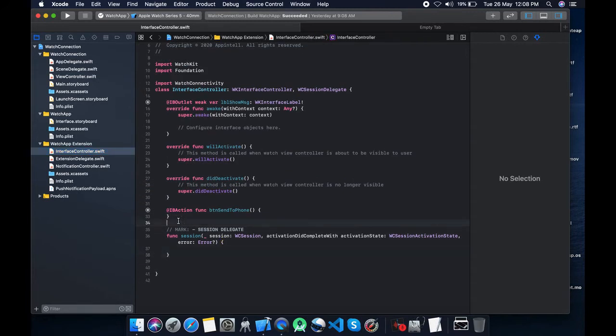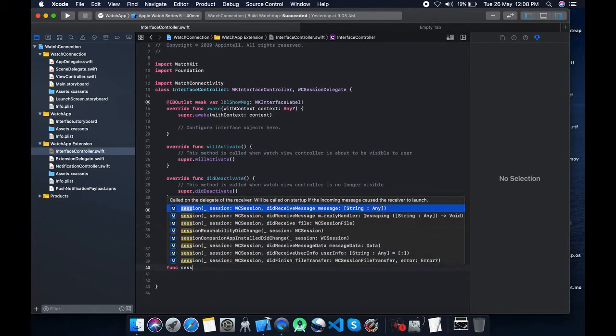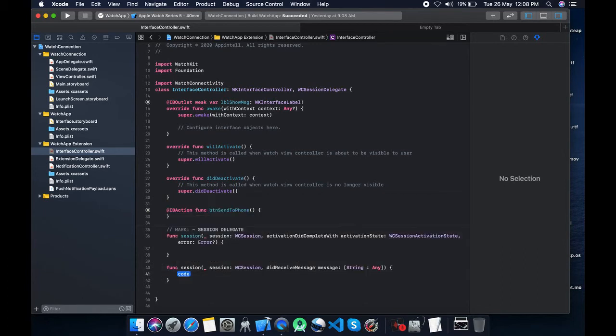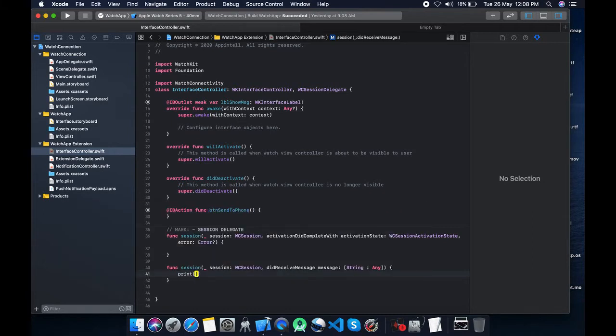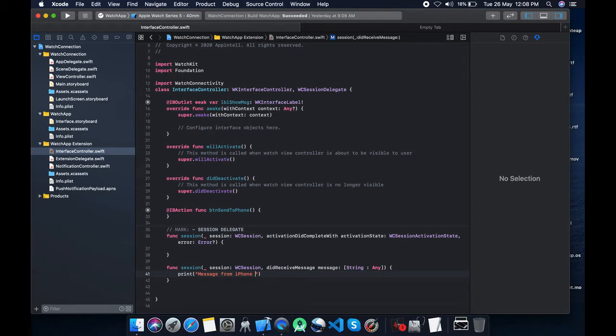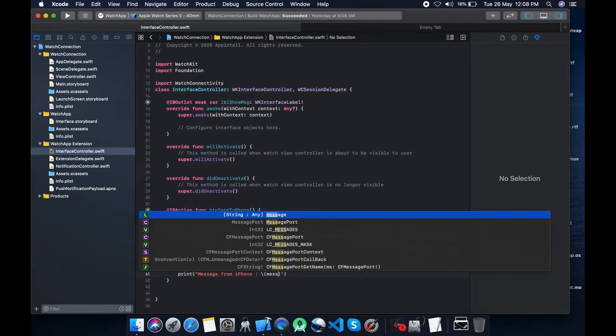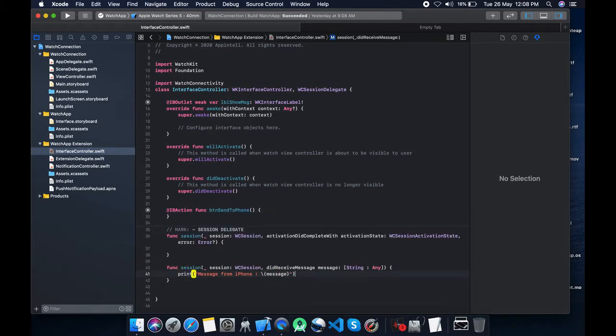Now to capture the message from the watch, we are going to use did receive message function. Session, this session message, print it to check whether it is giving us message or not. Message from iPhone.